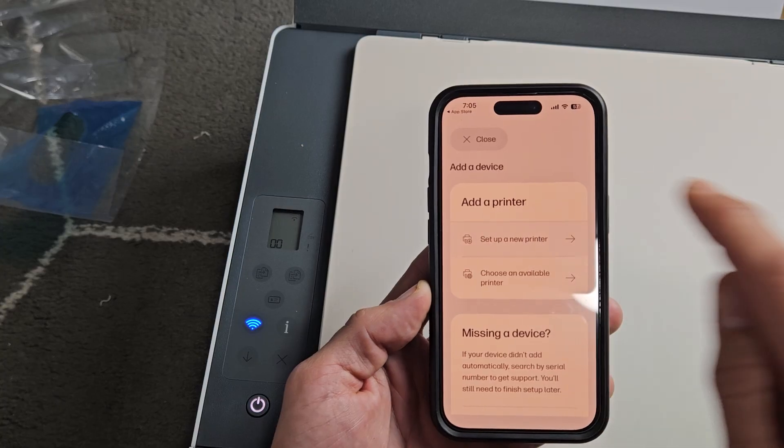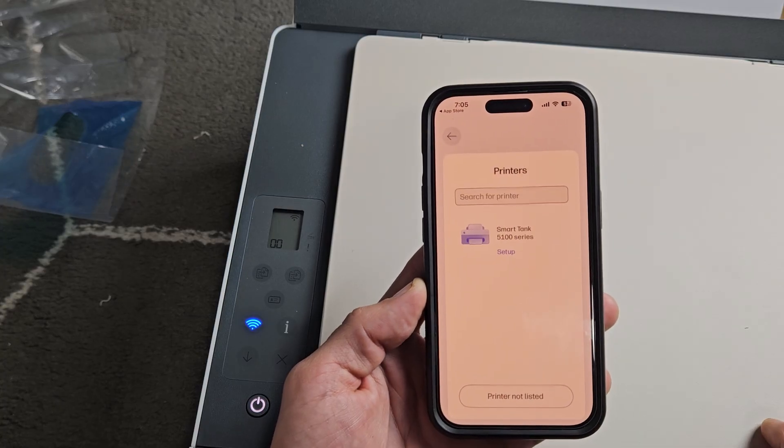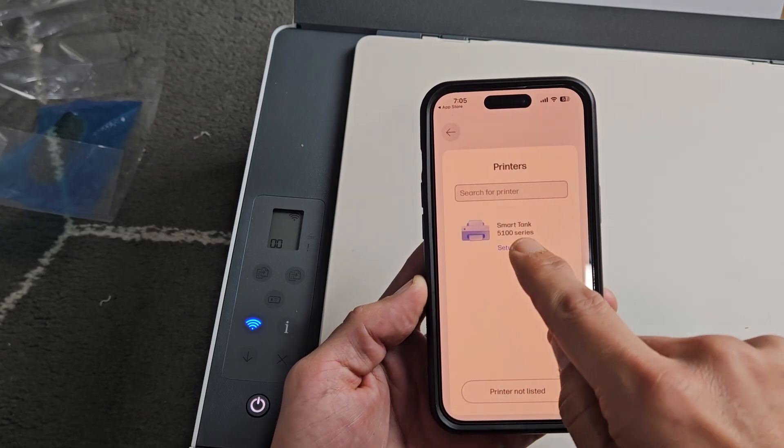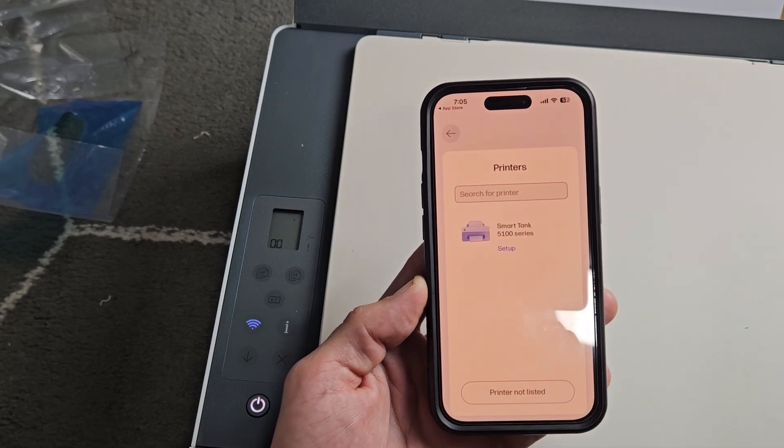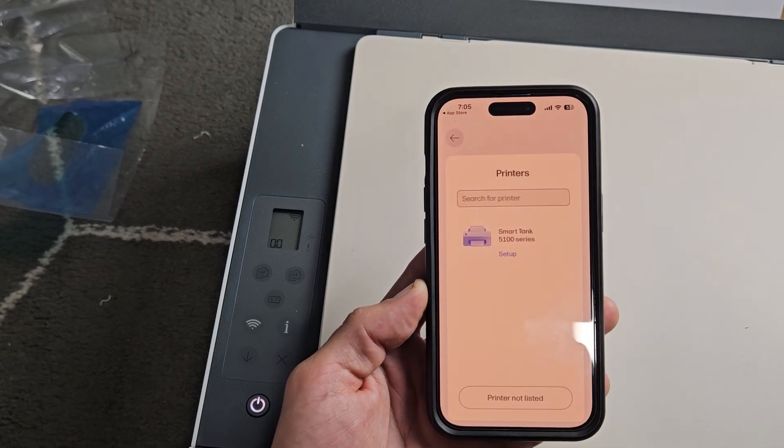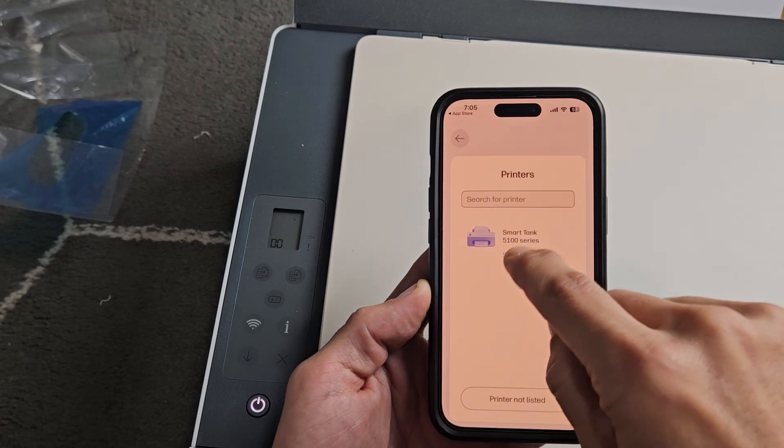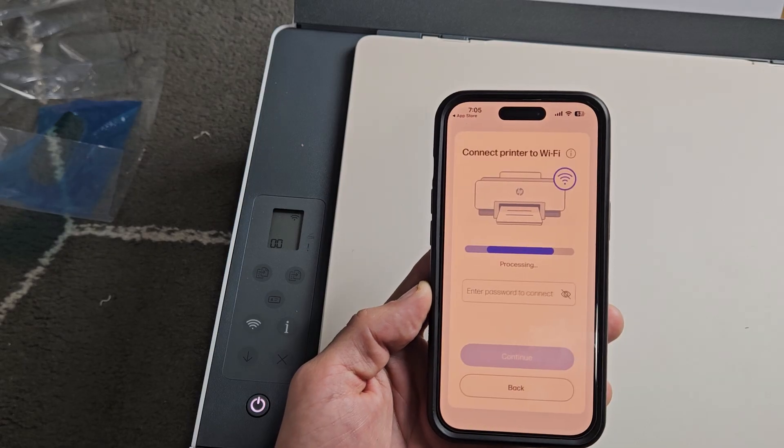we're going to set up a new printer right there. It found it right away. I'm just going to tap on Setup right there.